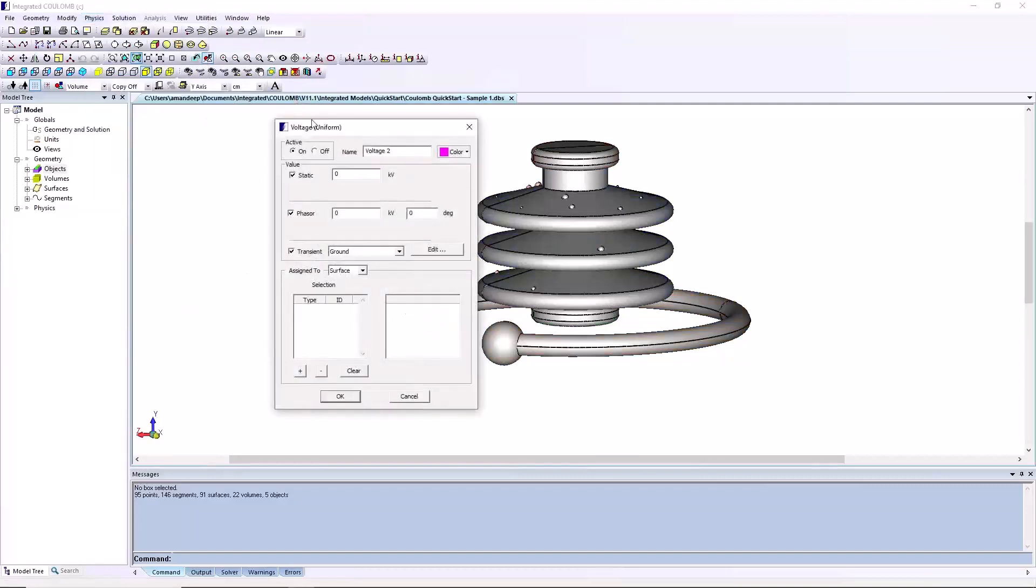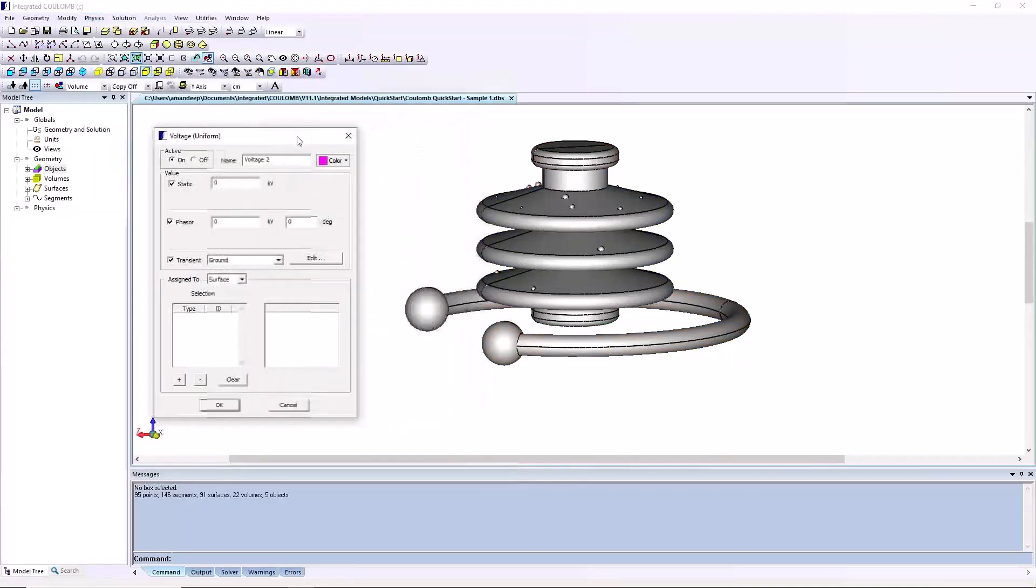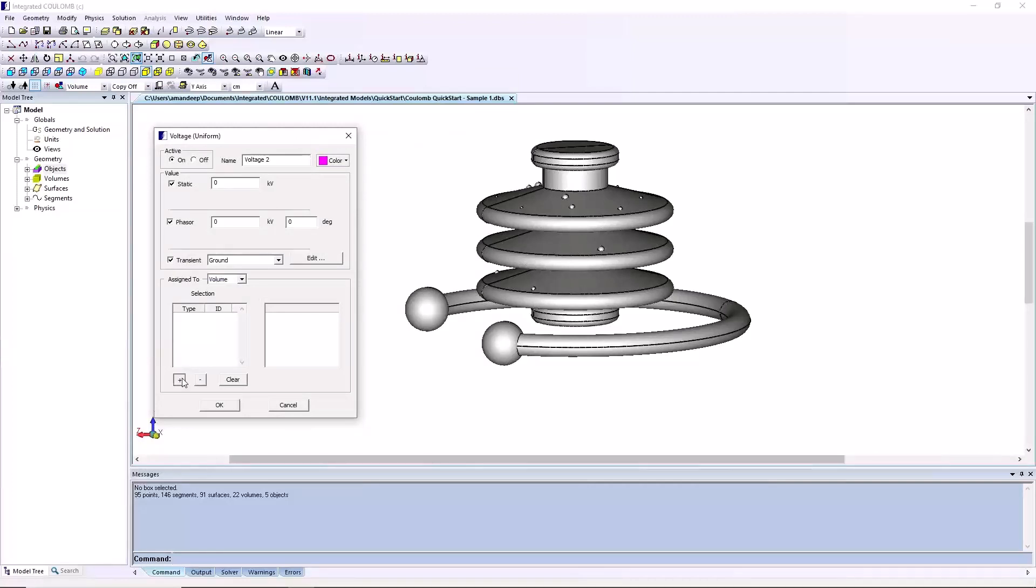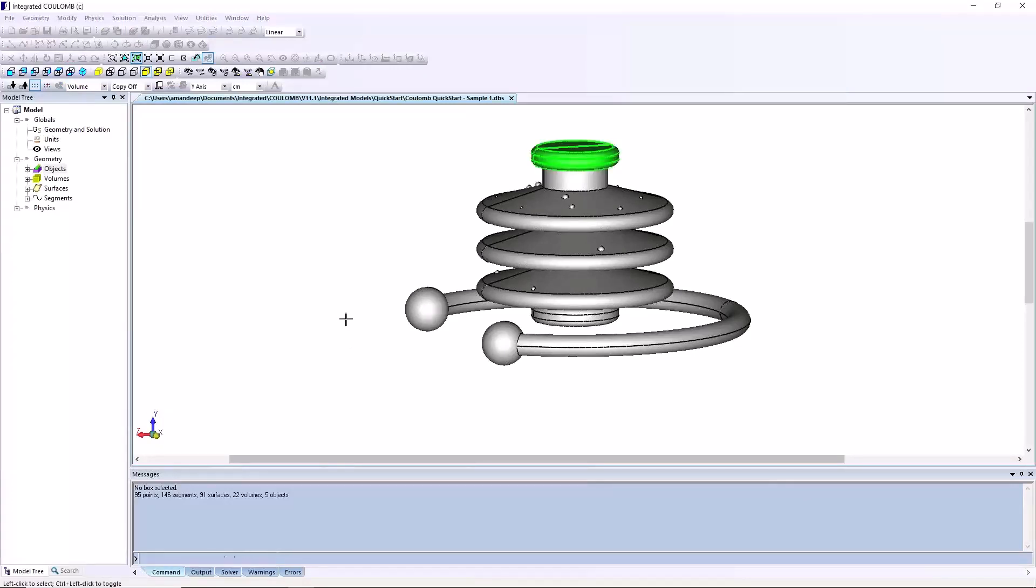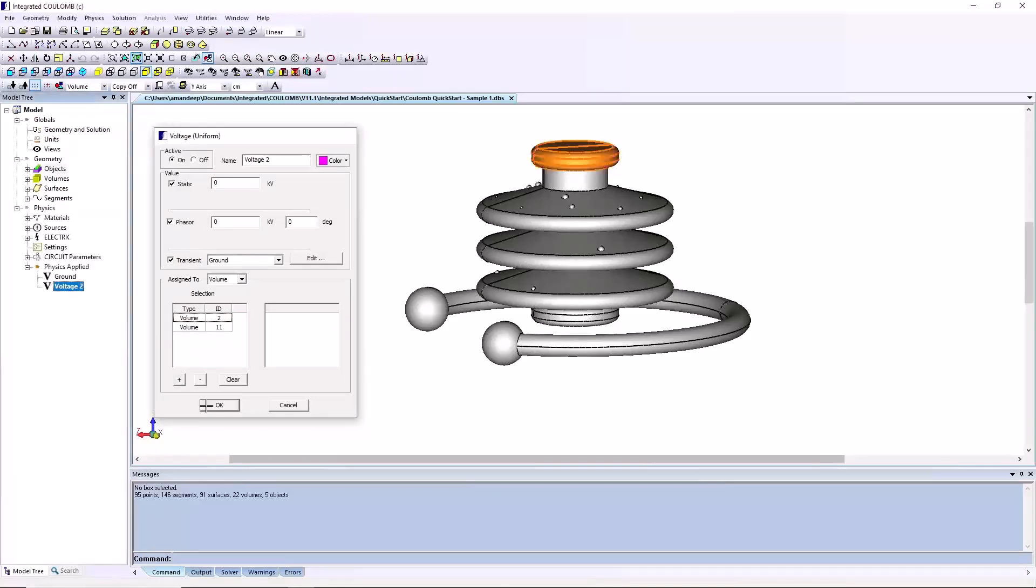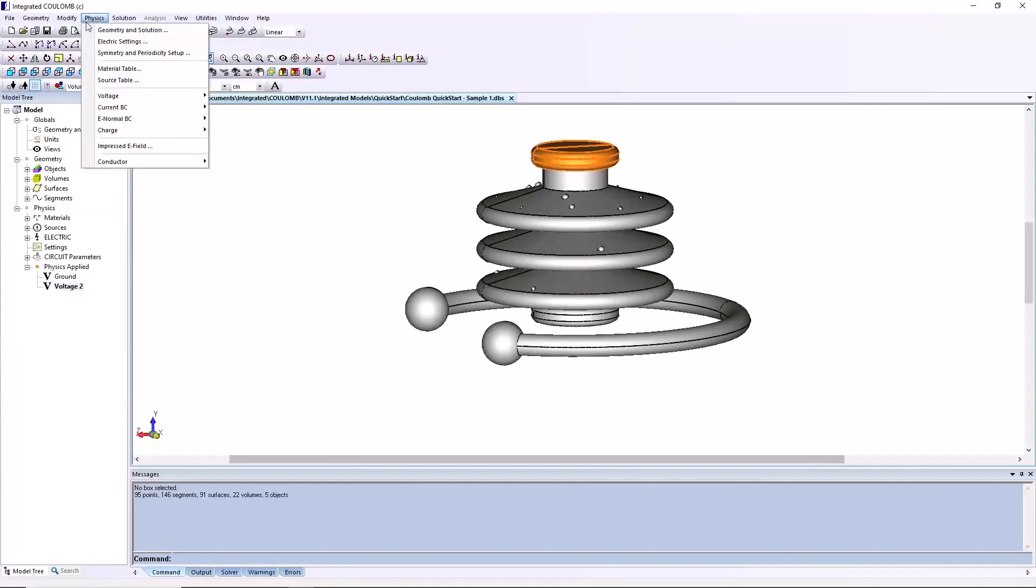To assign voltages to the different regions of the model, the voltage uniform dialog box is opened from the physics menu and voltage values are set up. Click the plus button on bottom to add regions to the voltage values. The mouse is positioned over the regions and clicked when the object appears green. Mouse is right clicked to end the selection, and OK is clicked to close the dialog box.